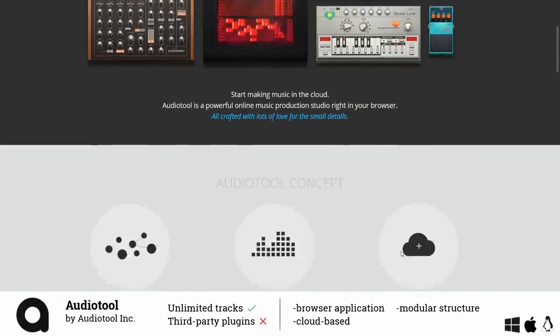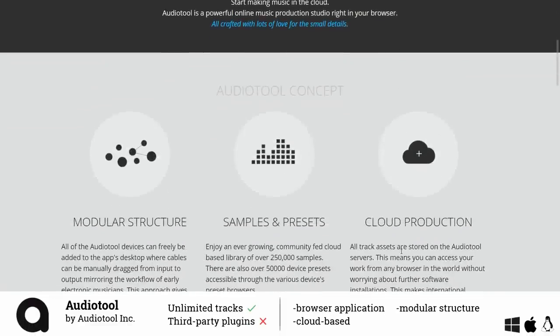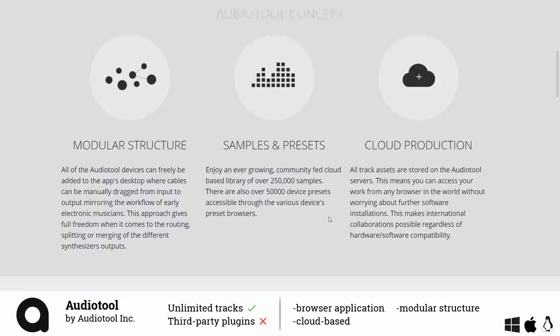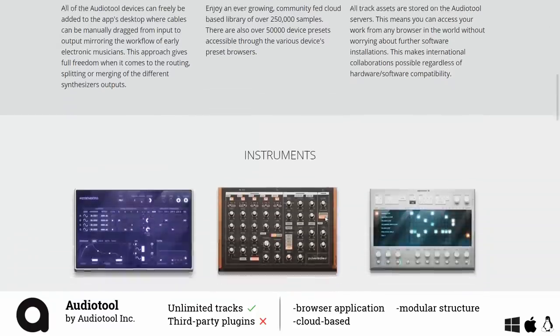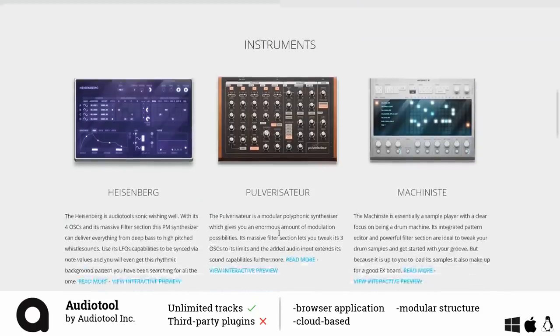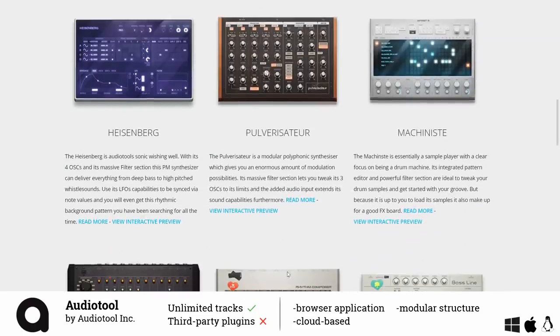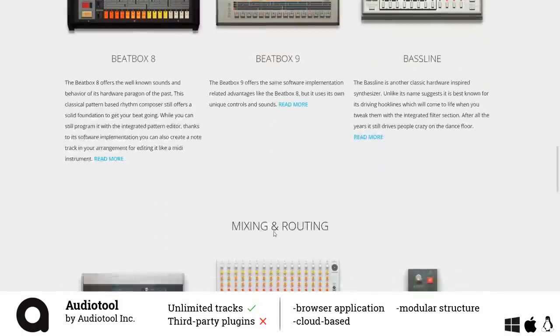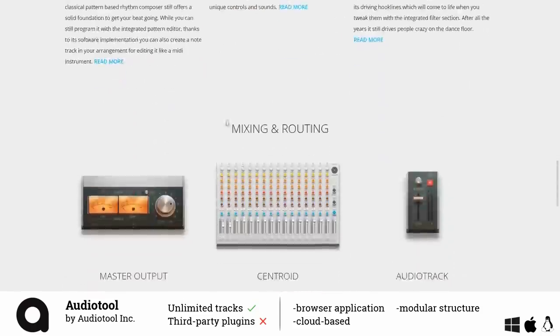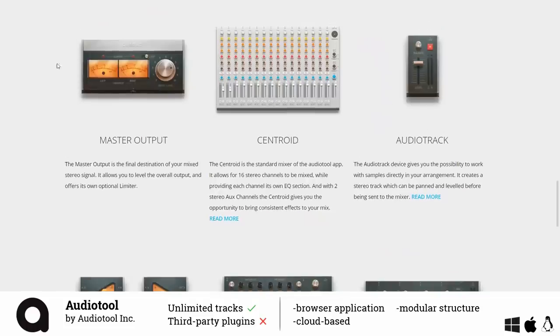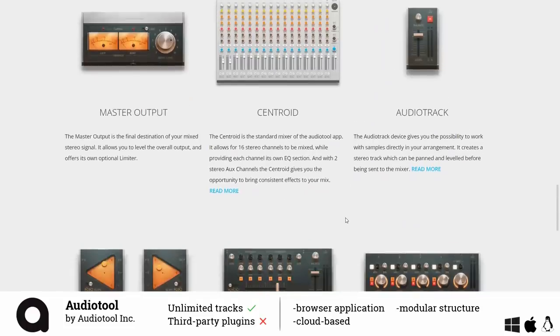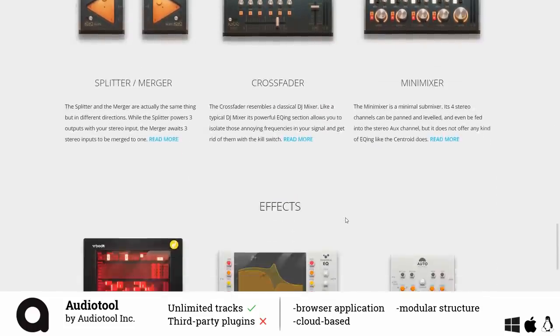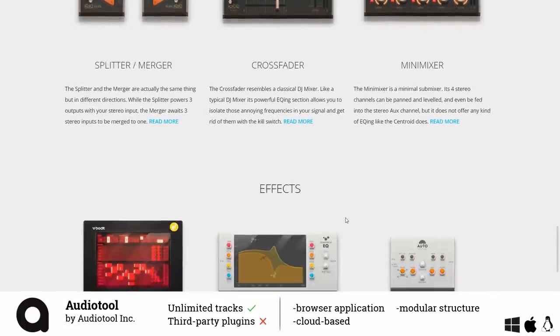Next up is Audio Tool, a browser application for either Firefox or Chrome. As you can see it comes with a bunch of fancy looking instruments and effects which actually sound really good but what I like the most about Audio Tool is that you can use presets and samples of other users if they make them available to you under a Creative Commons license.